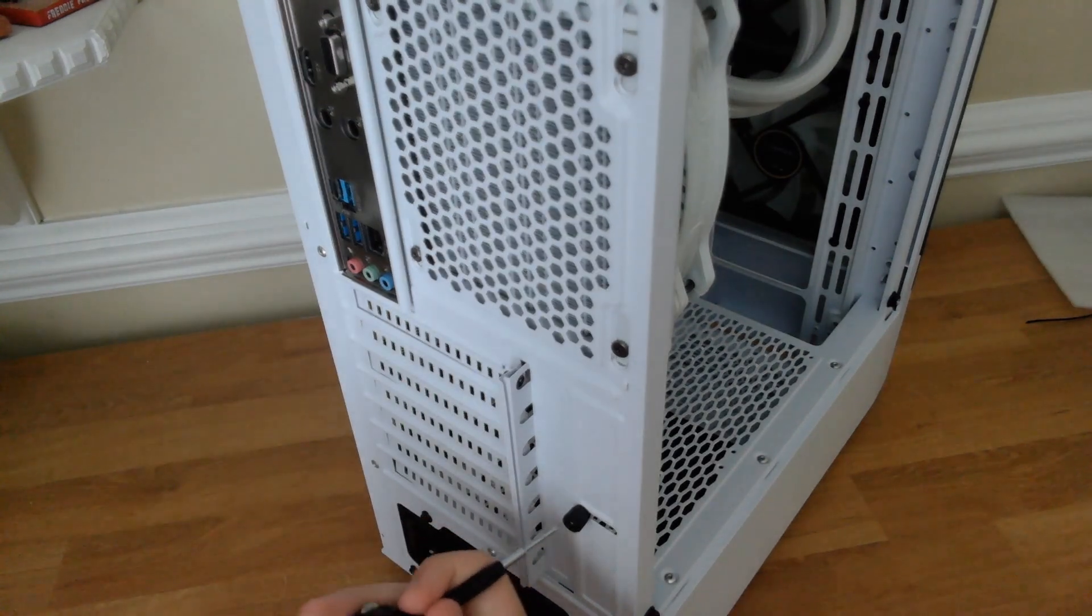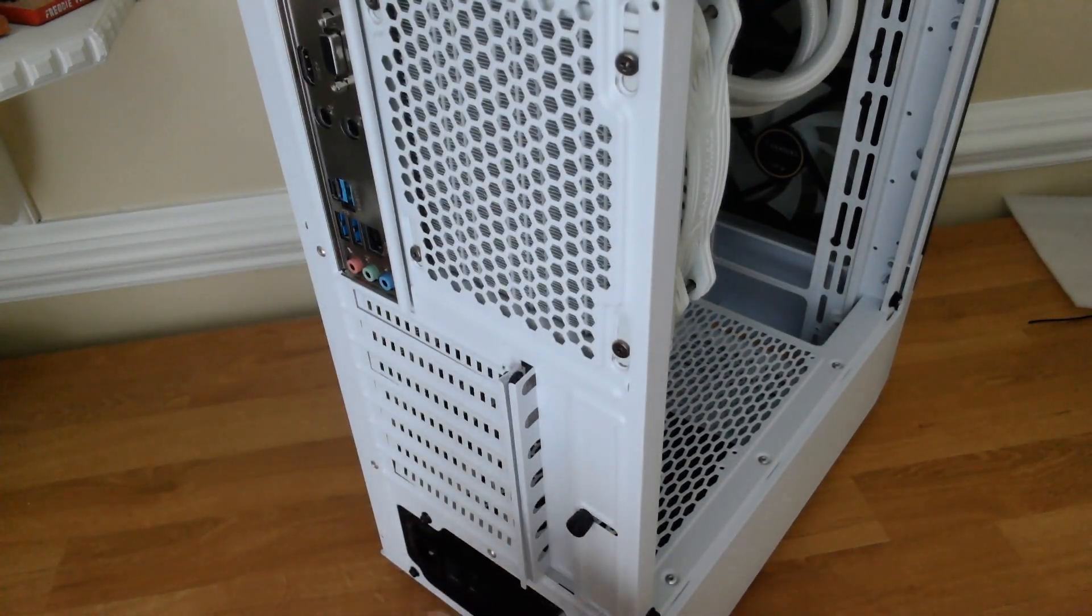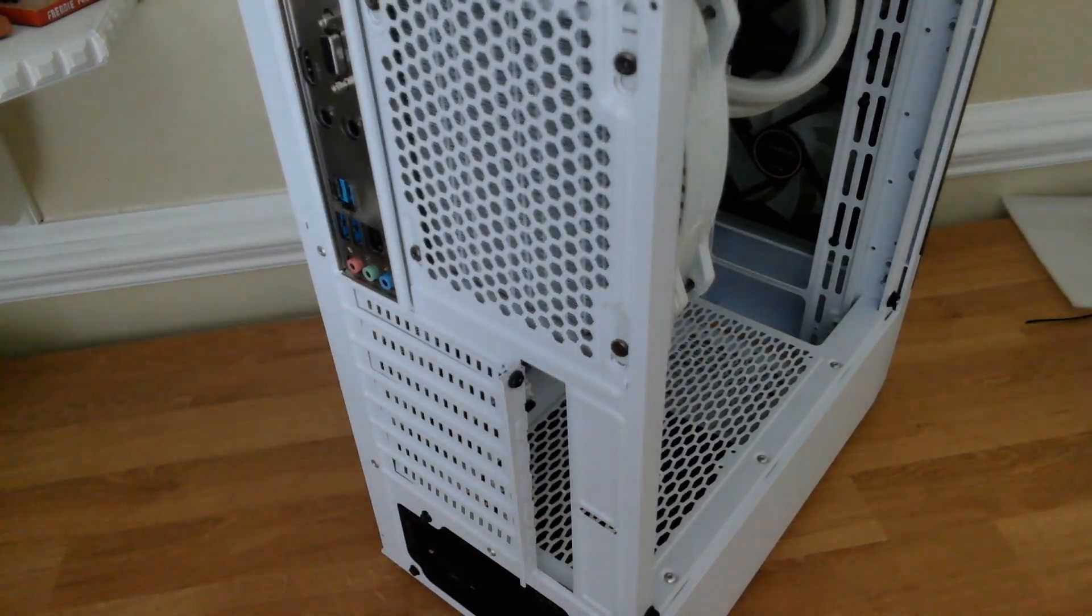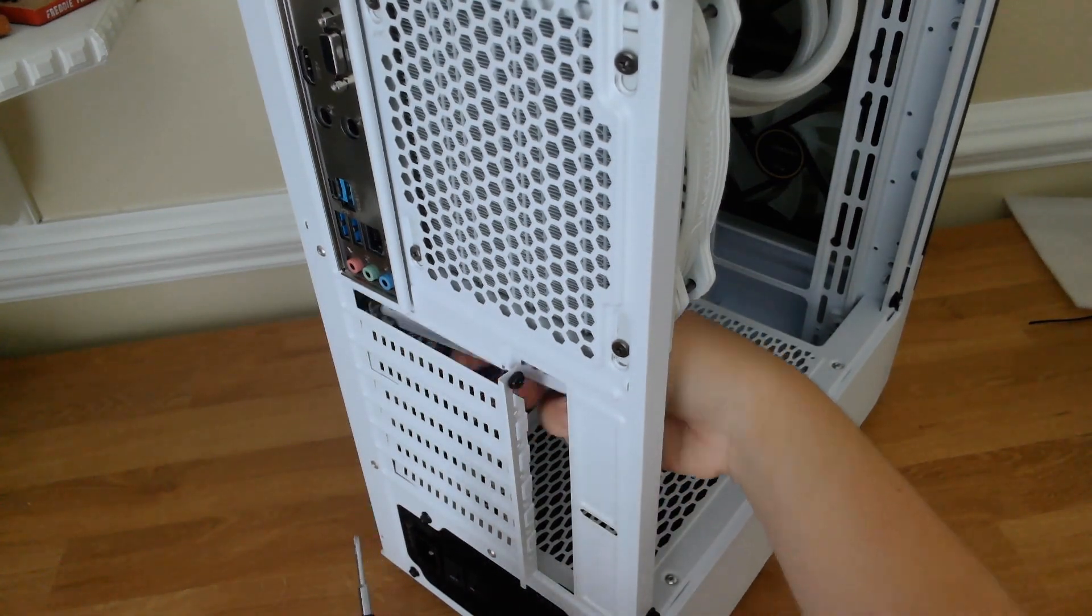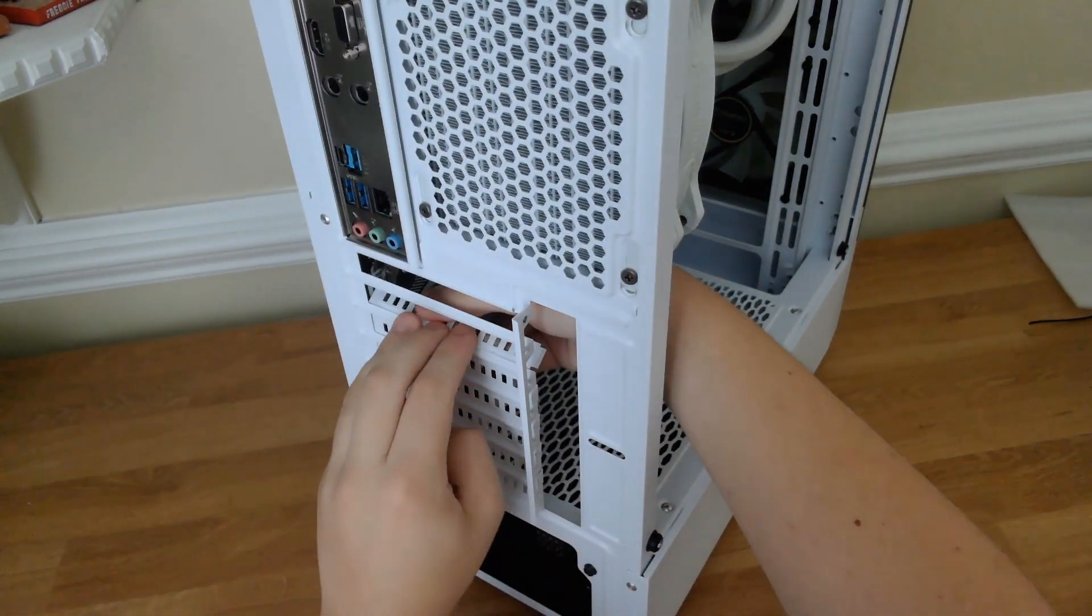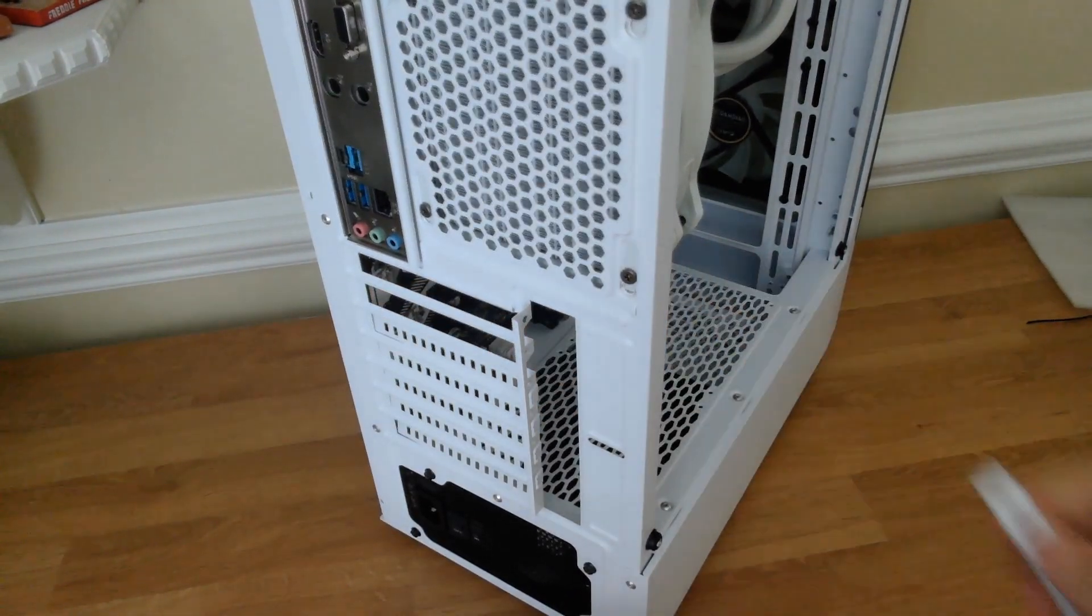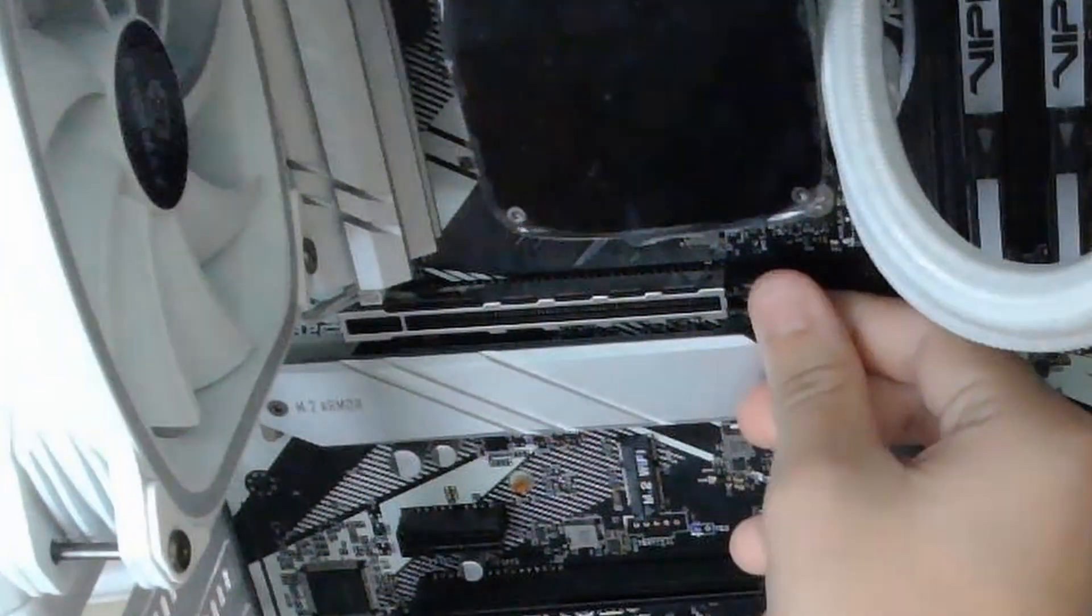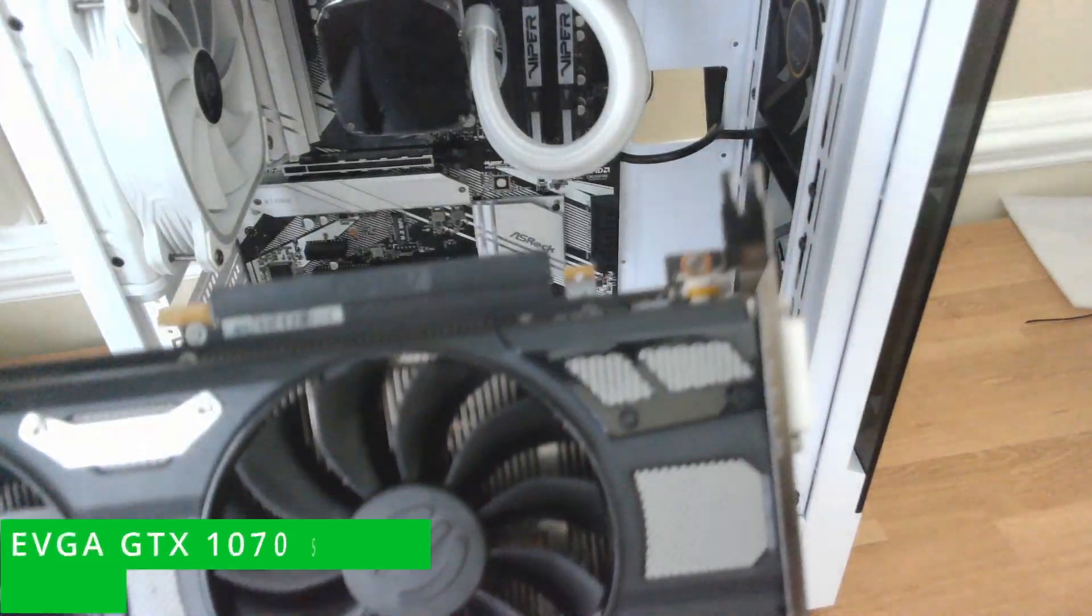Now we're ready for the fun part. Go ahead and unscrew this bracket and then unscrew the top PCIe cover. Once you do that, break away the second top PCIe cover as well. Next, locate the PCIe Gen 4 slot on your motherboard and push back the retention clip.